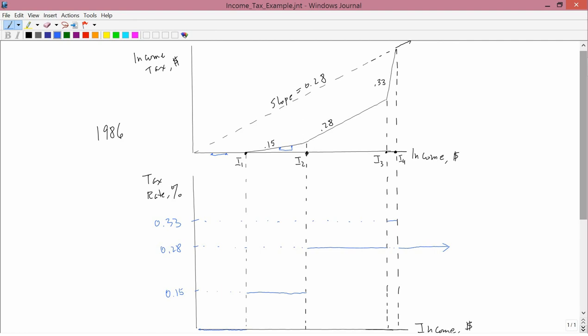People between I3 and I4 are in the 33% tax bracket. So, if your income was slightly below I4 and then went slightly above I4, you went from a 33% tax bracket before to a 28% tax bracket afterwards. In other words, people who earned the most amount of money were not in the highest tax bracket.